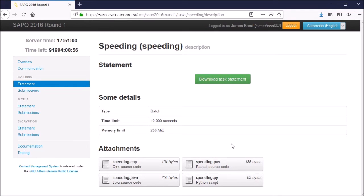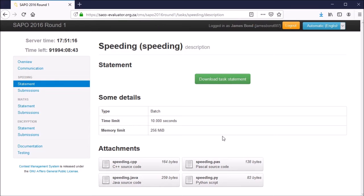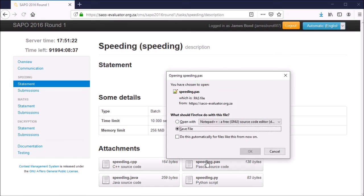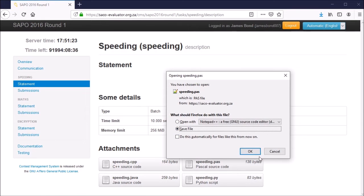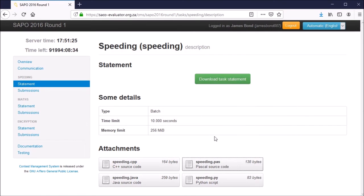There is certainly no requirement to use the templates. You're welcome to code your own solutions from scratch. For now, we'll stick to using templates as it provides the basic code layout to get started. Let's download the Pascal template and save it. You can save it anywhere—downloads folder, documents, or desktop—just any location where it's easily accessible.